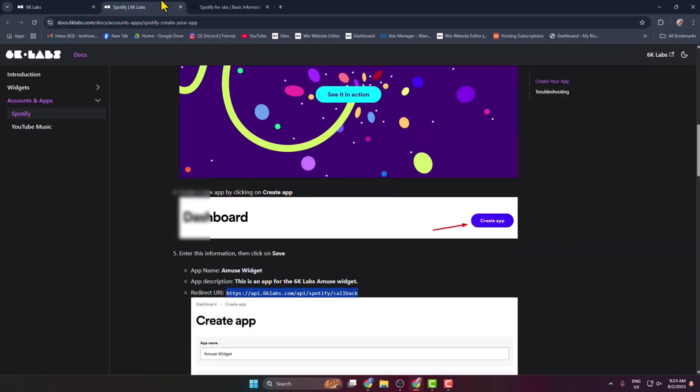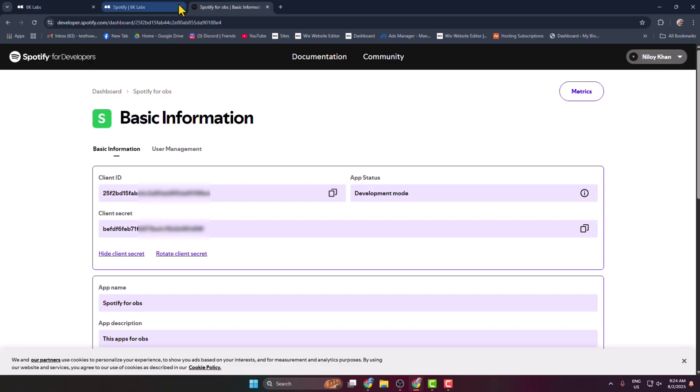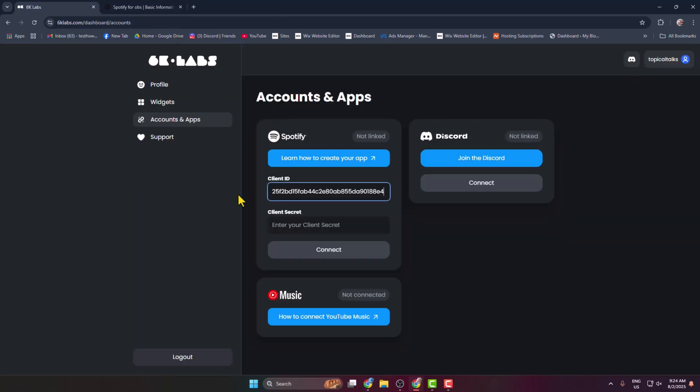And then copy the secret client ID and in this client secret box paste it. Now just click on Connect.